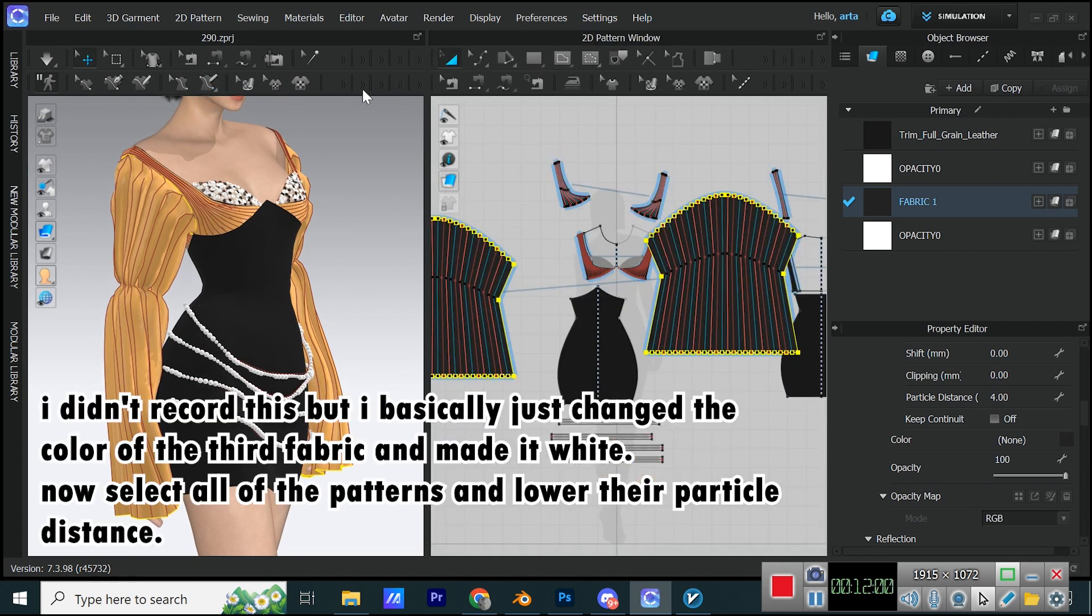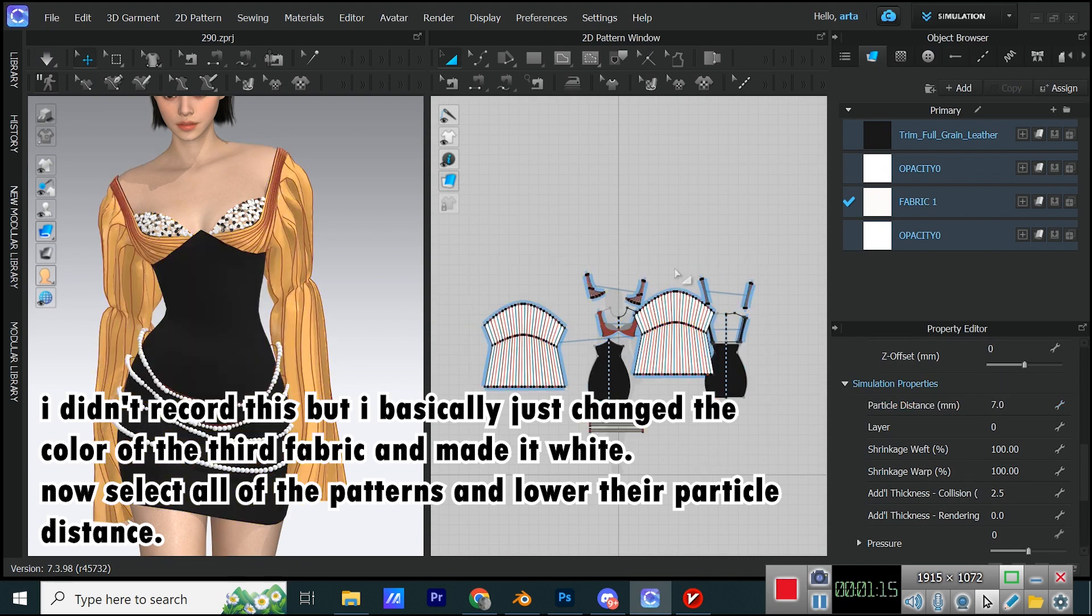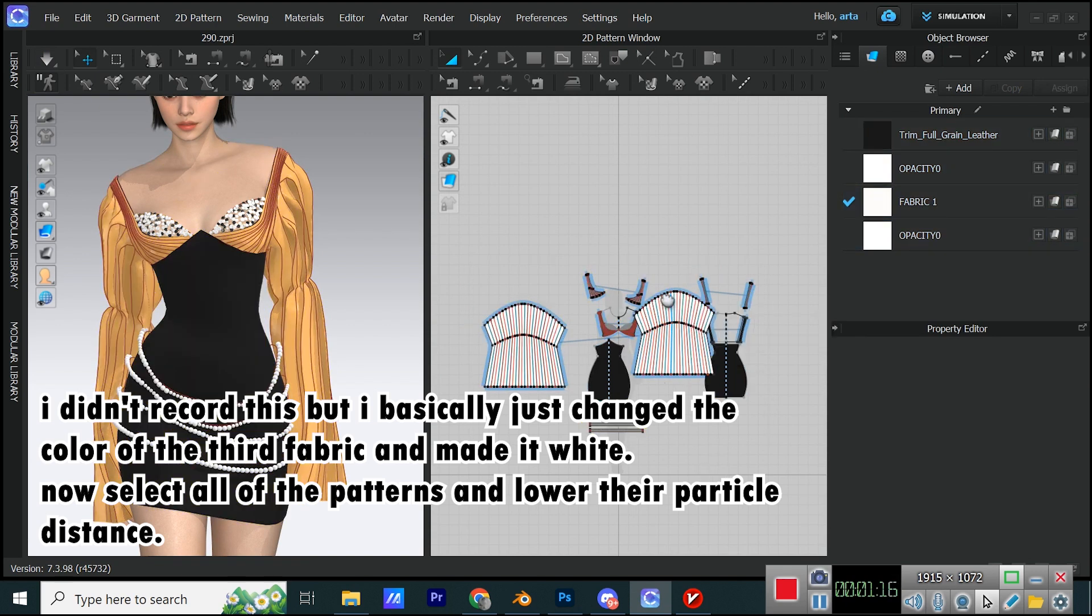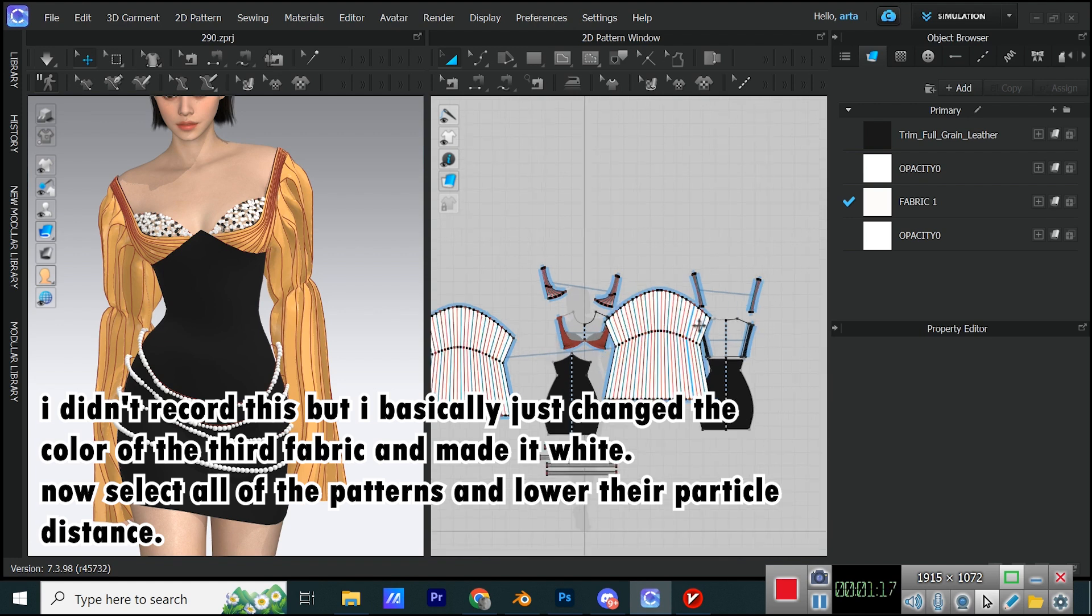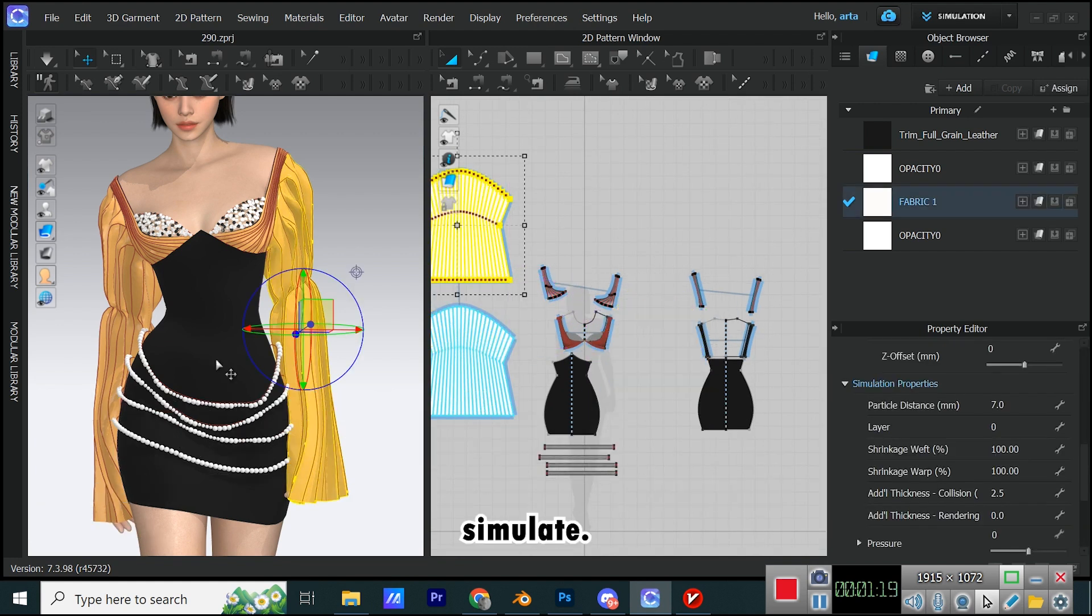I didn't record this, but I basically just changed the color of the third fabric and made it white. Now select all of the patterns and lower their particle distance. Simulate.